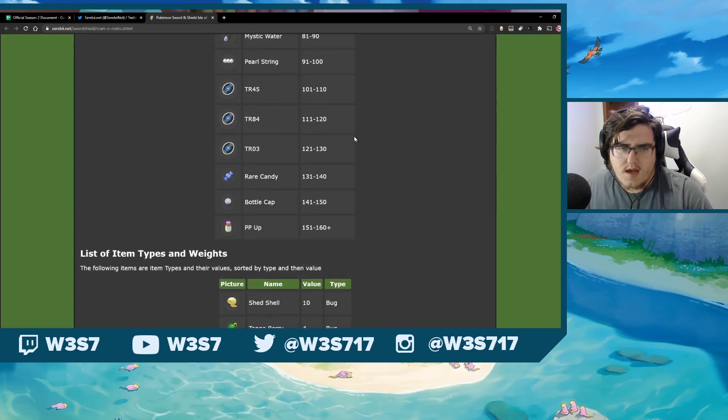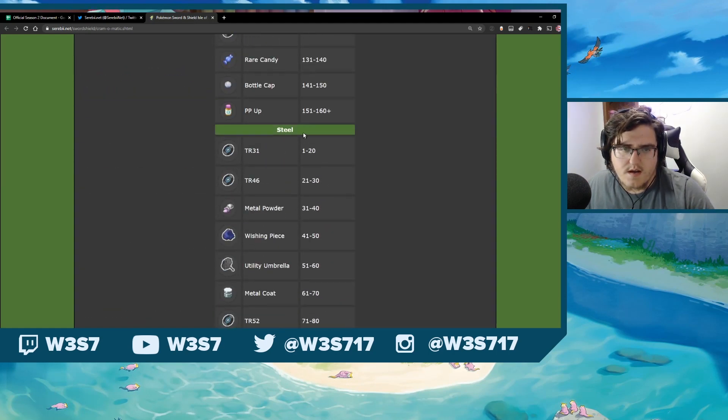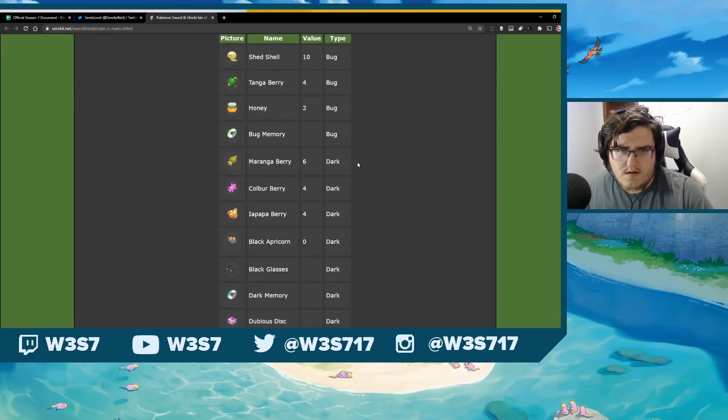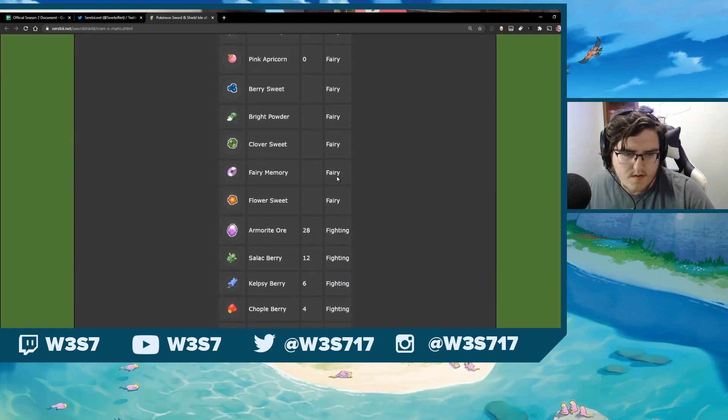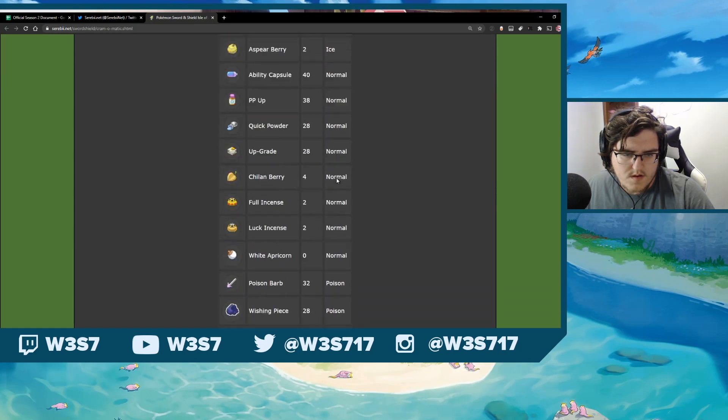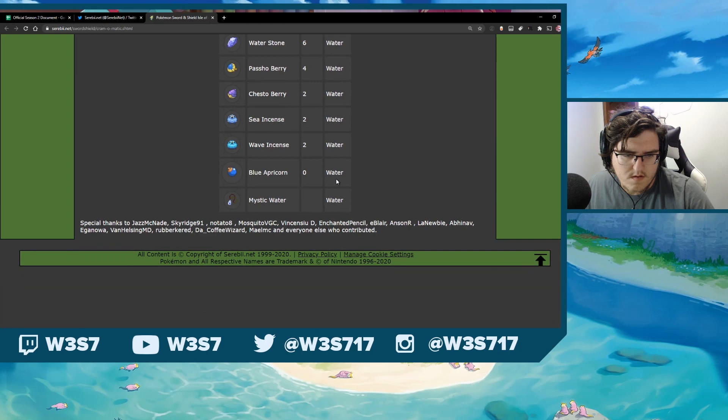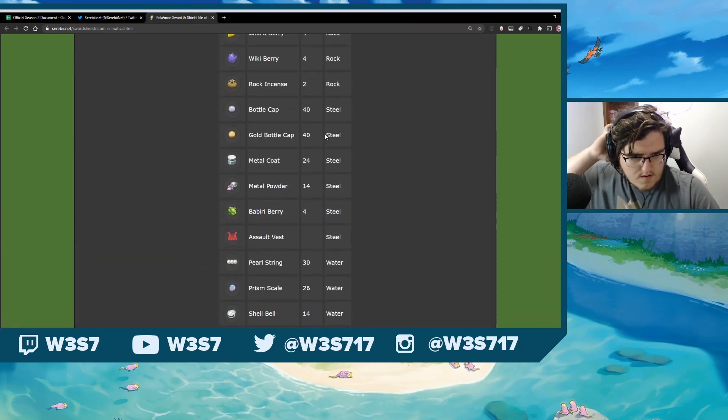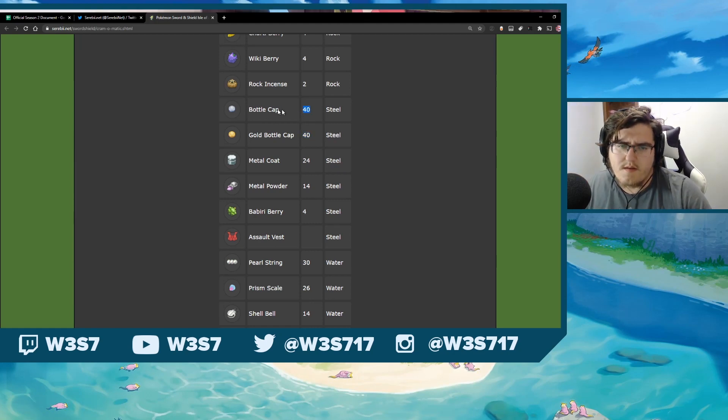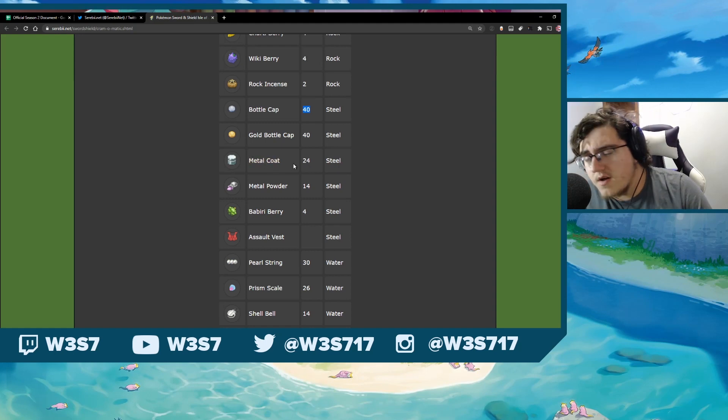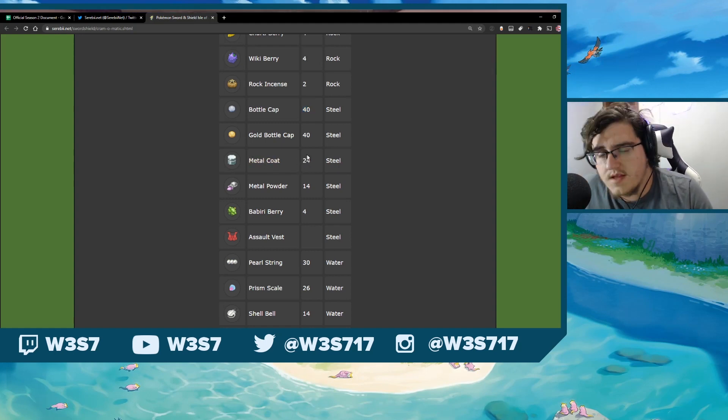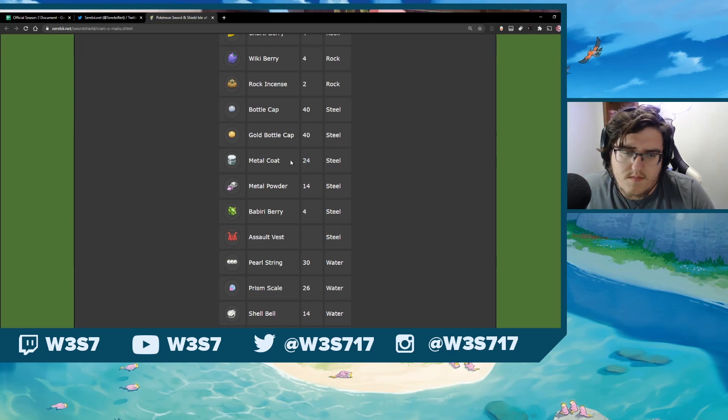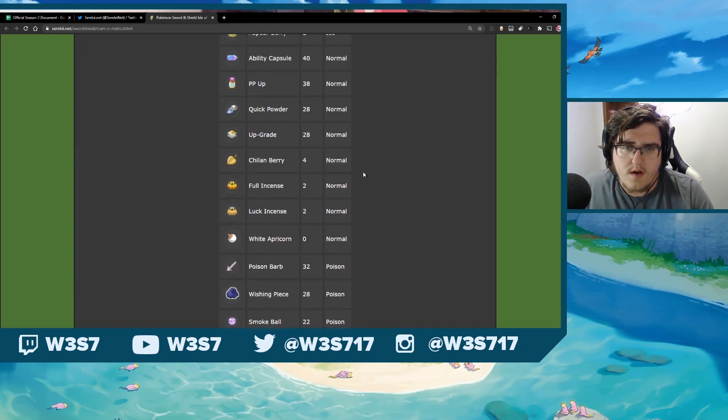So here's the list of items and their weights and stuff. Every item has a type and then they have a value. So like, say I wanted this assault vest, right? So it's a steel type and you need 81 points, right? All right, so you scroll down here and you find something that was steel type. Okay, right here's the steel. So you can use a gold bottle cap, that would give you 40 points, or a bottle cap that would give you 40 points. So I would probably go with the bottle cap. Just go ahead and get those 40 points. Or if you're wanting to go pretty cheap, actually these metal coats, this is actually a solid way to get an assault vest.